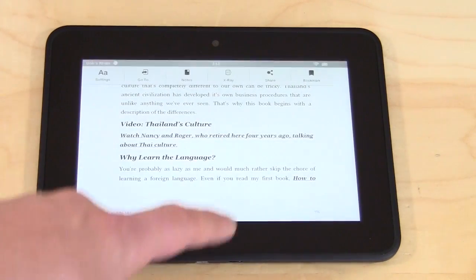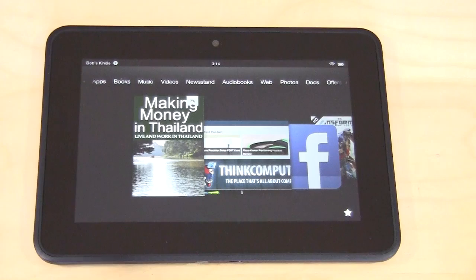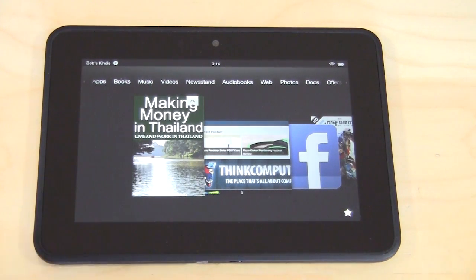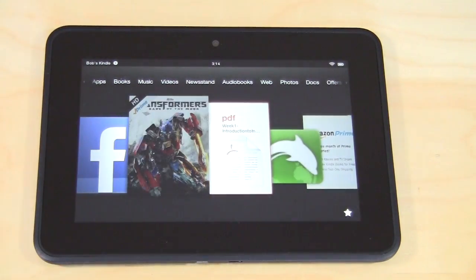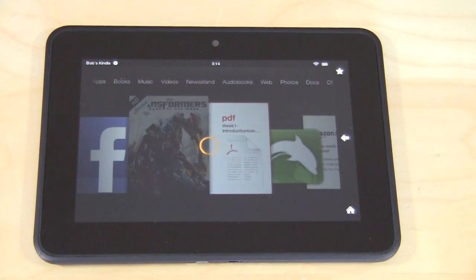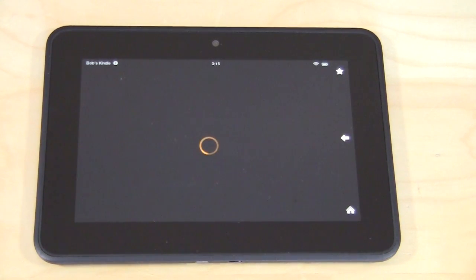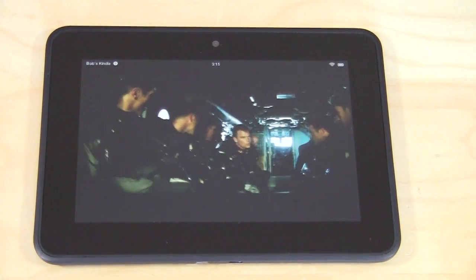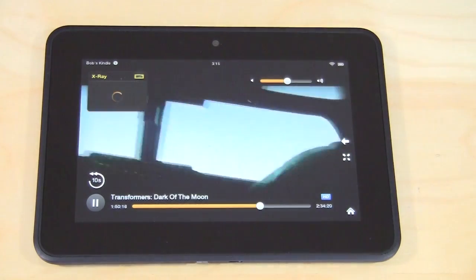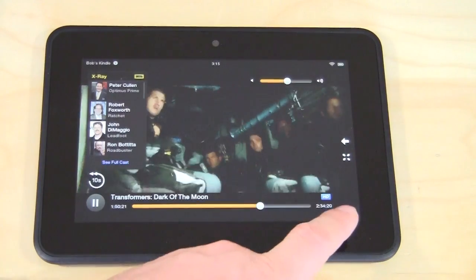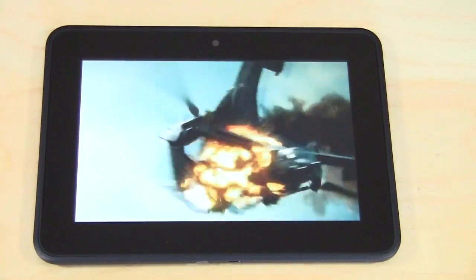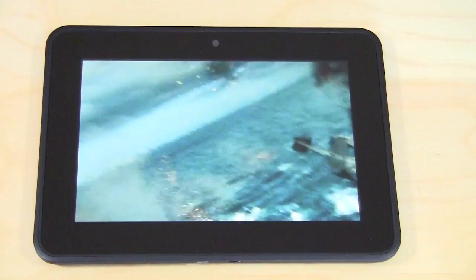Besides just books, you can instantly stream a ton of movies and different TV shows as well. I was streaming Transformers — it streams actually really well. This will give you an idea of the quality of the speakers as well. We're going to instantly stream this. You can see the quality — it is HD streaming and it streams instantly. This is all with your Prime membership.